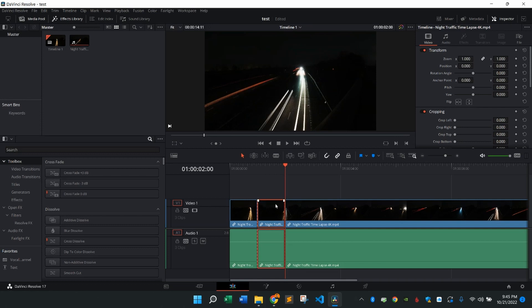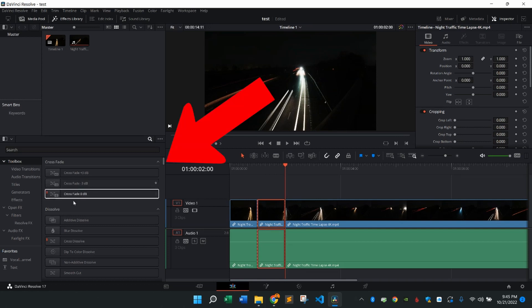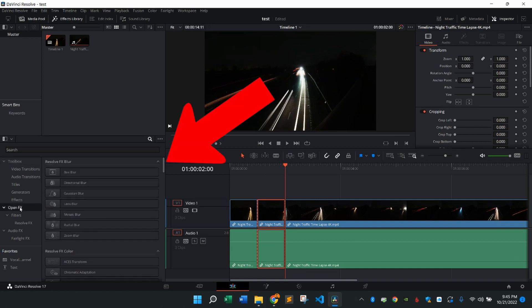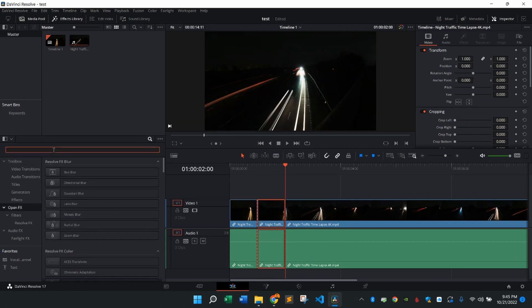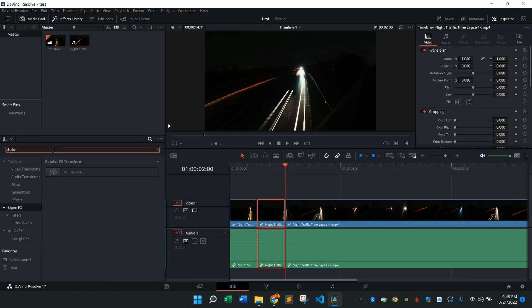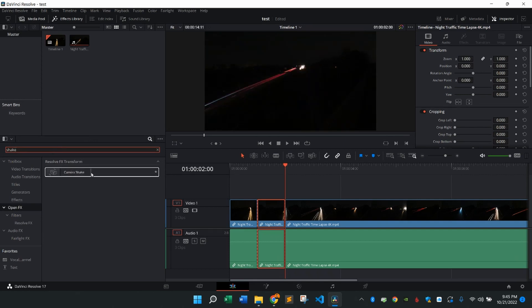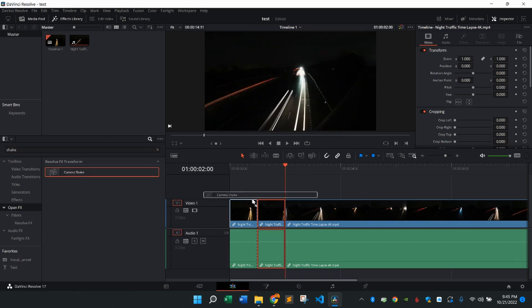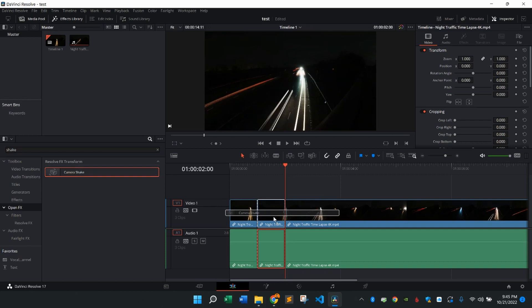So what I'm going to do is come over to the left side, go to open effects. In the search bar, I'm going to type in shake. Right there, you're going to see camera shake. I'm going to press on that and drag it right onto the clip I want to use it for.